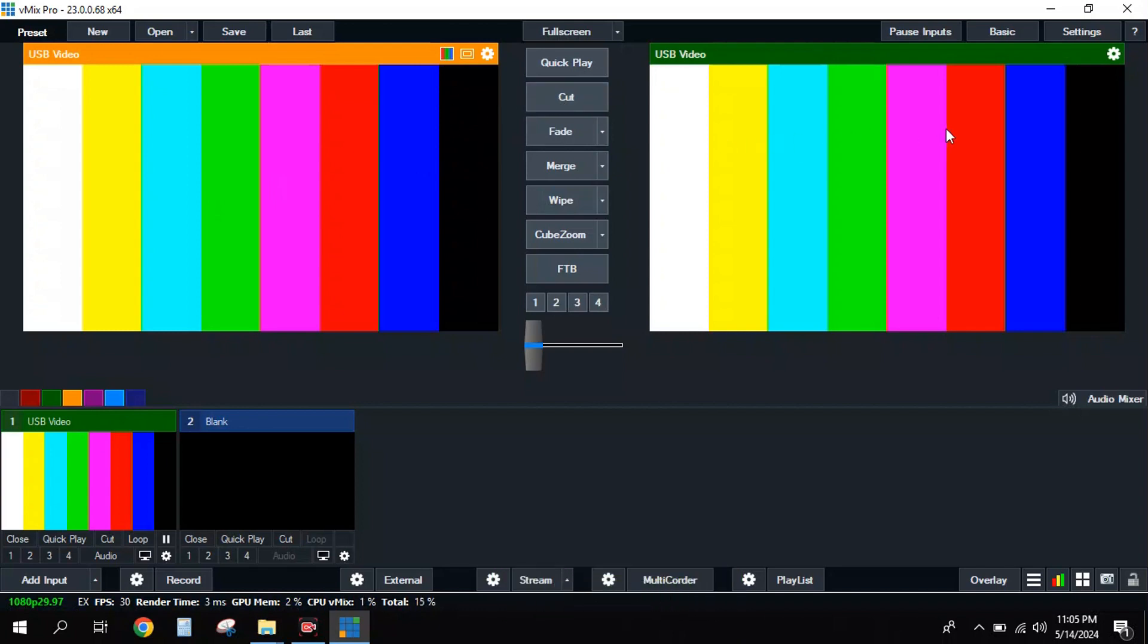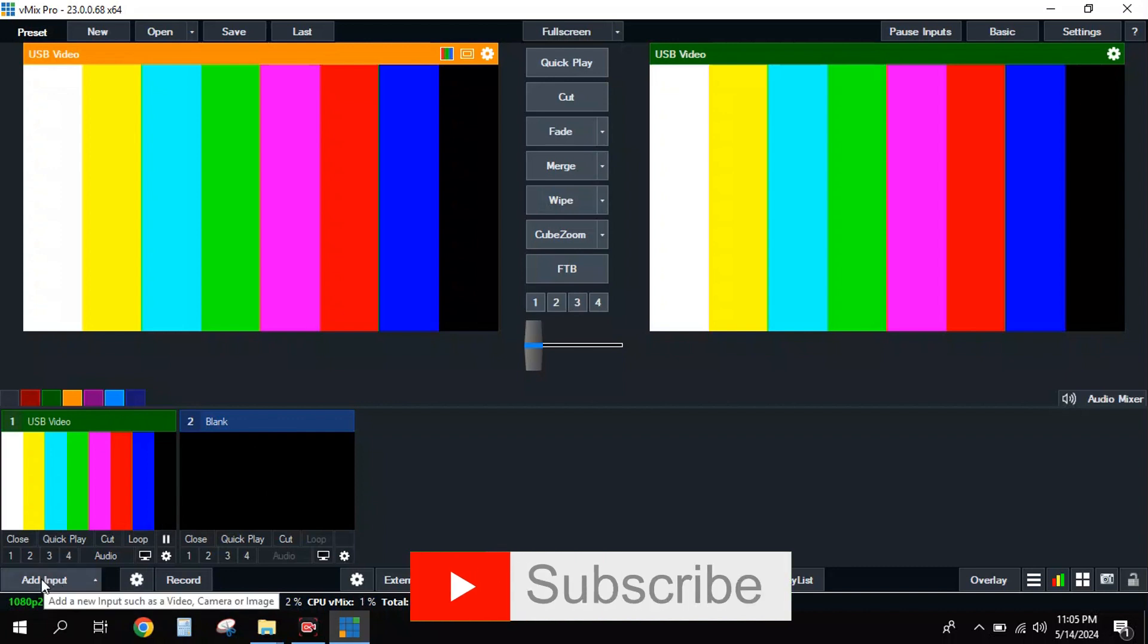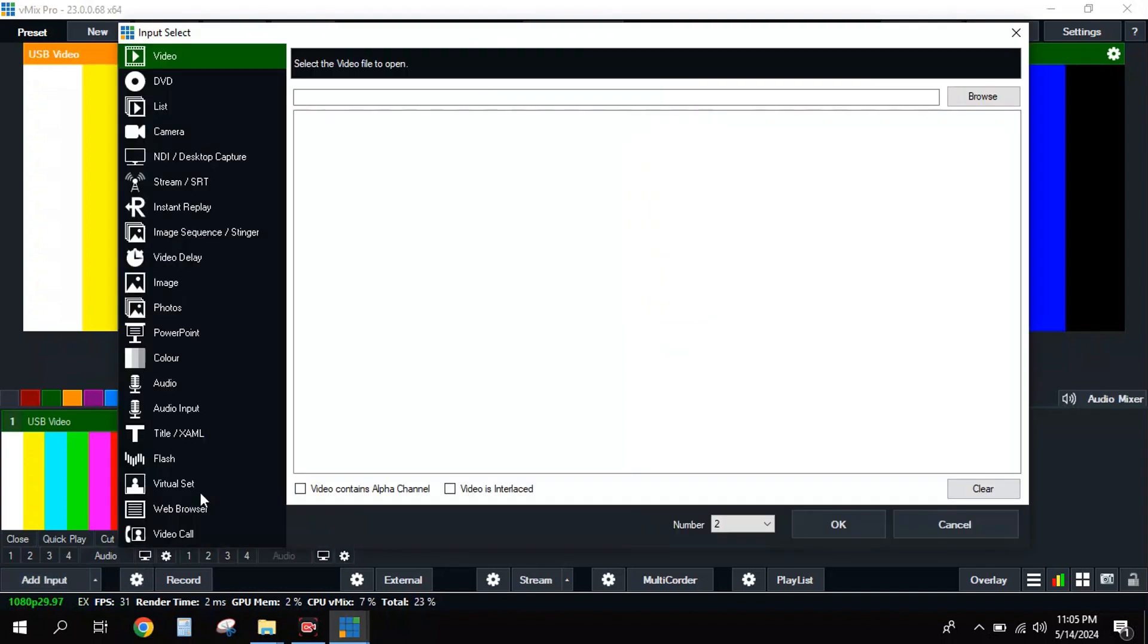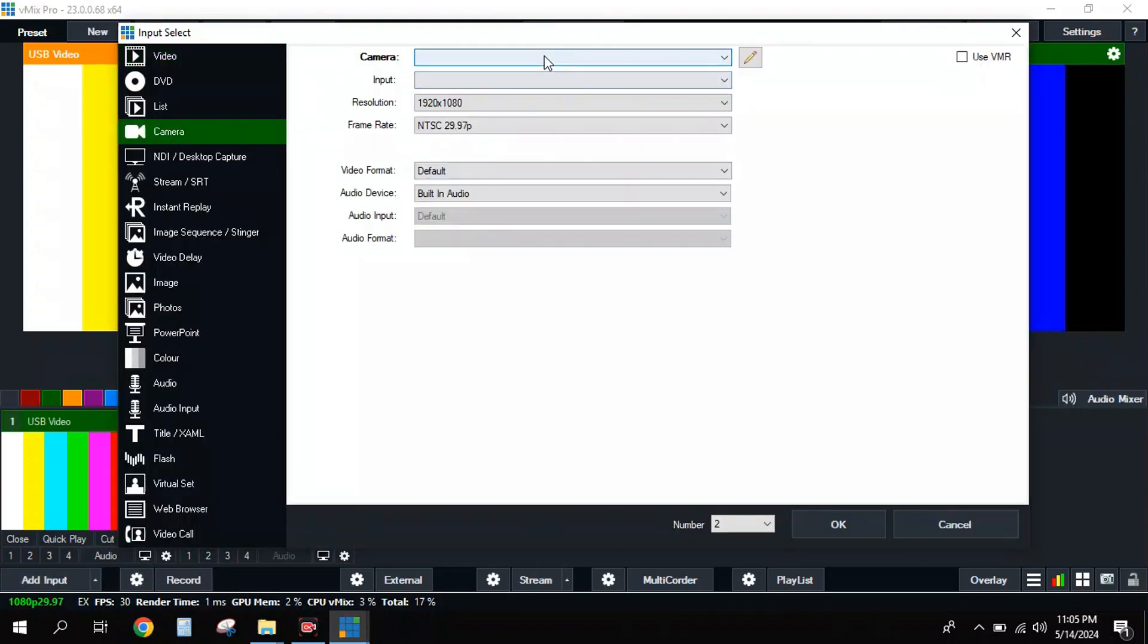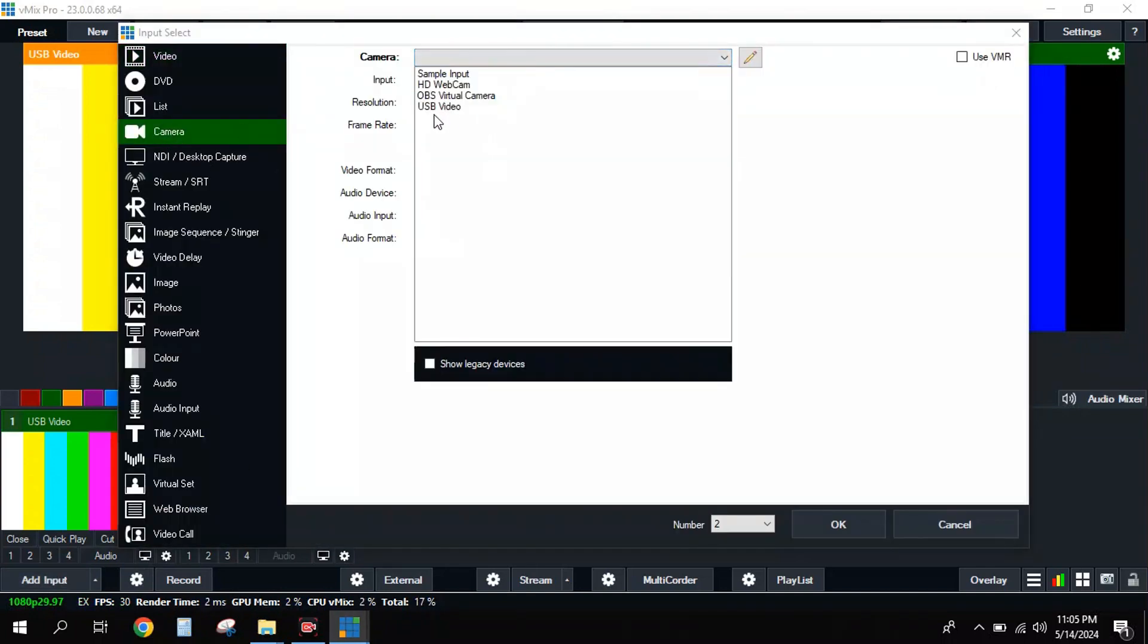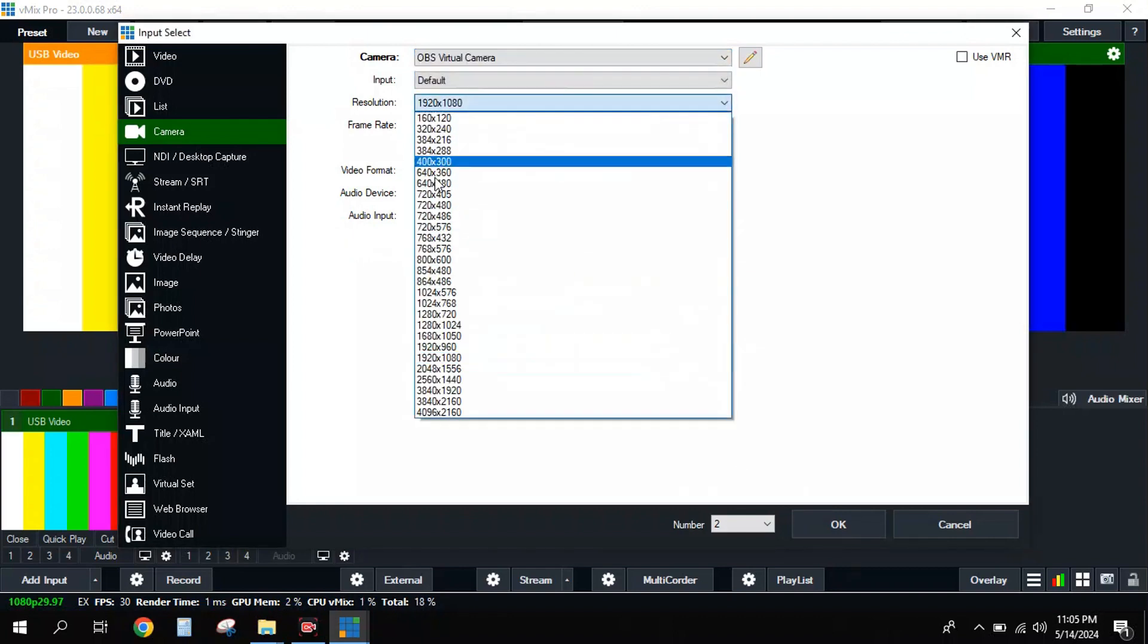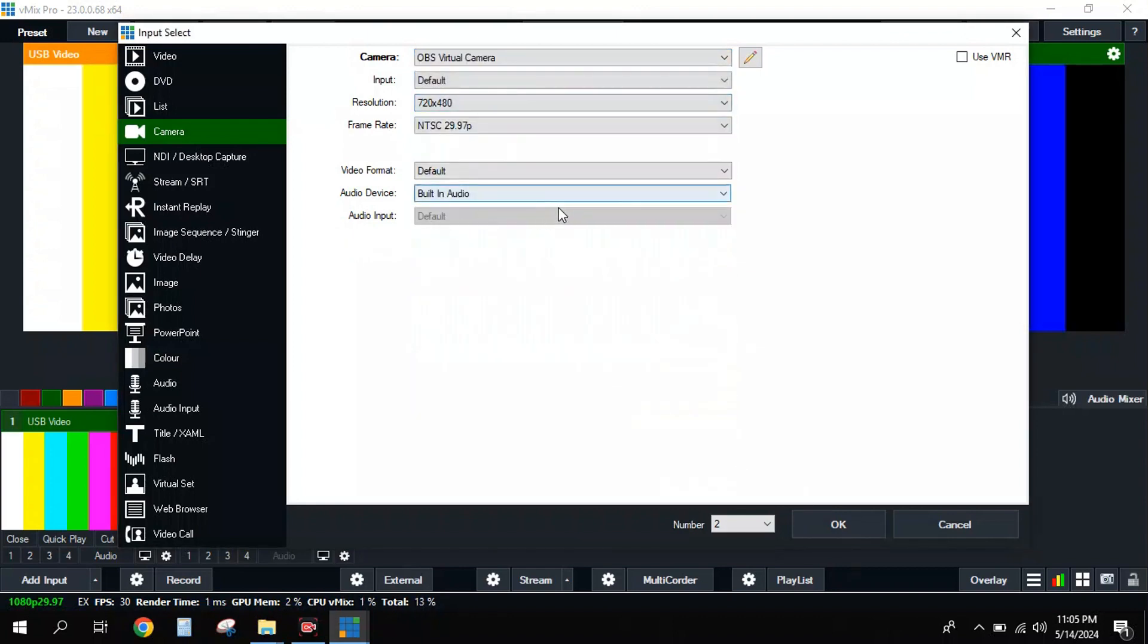This is how to add your cameras to vMix. You can add multiple cameras if you have multiple cameras connected to your system. What you simply need to do is go to add input, go to camera, come here, select another USB camera. I can take the OBS.